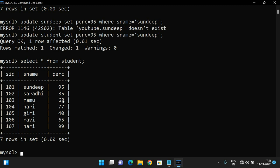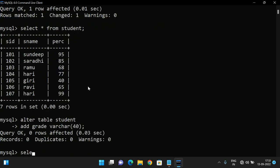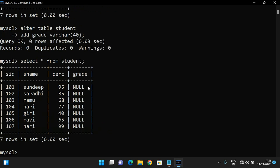That was a single value update. Now let's update multiple values. To do that, let me add one more column. ALTER TABLE student ADD grade VARCHAR(40). After executing, SELECT * FROM student shows the grade column added — initially every value is NULL. Now we need to update this grade column based on percentage ranges.